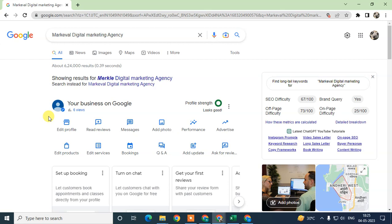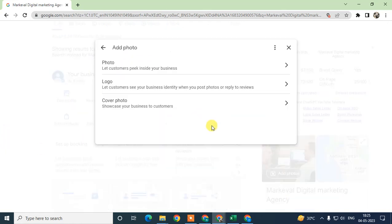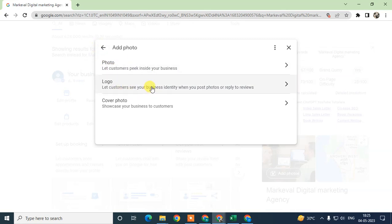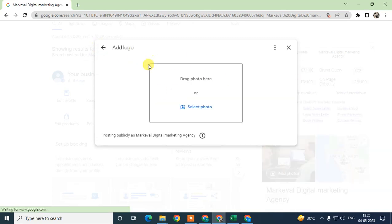In order to add logos and photos, we need to click on Add Photos here. Here you can see the option called Logo. Just click on Logo and you can browse the photos.